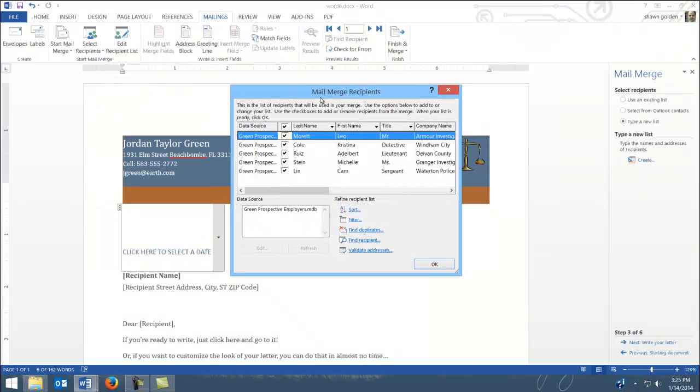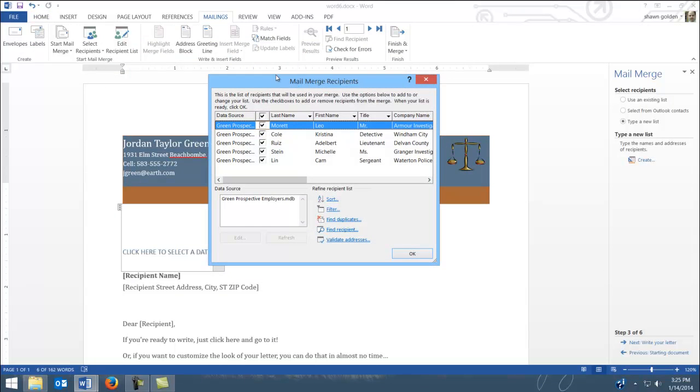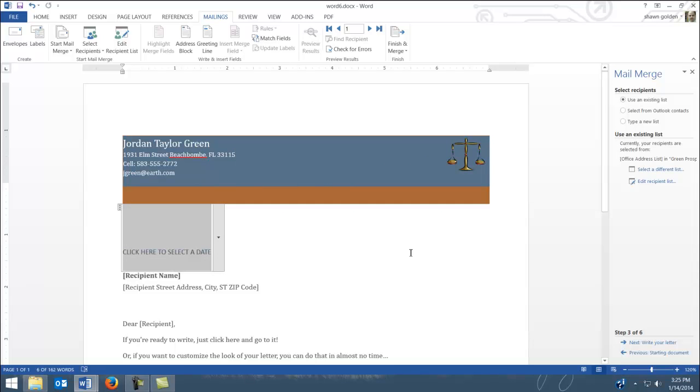And then it's going to bring up this idea of the mail merge recipients. On this, it'll actually show the data source name, and you hit OK. And what you technically did there is you are now connected to a data source.